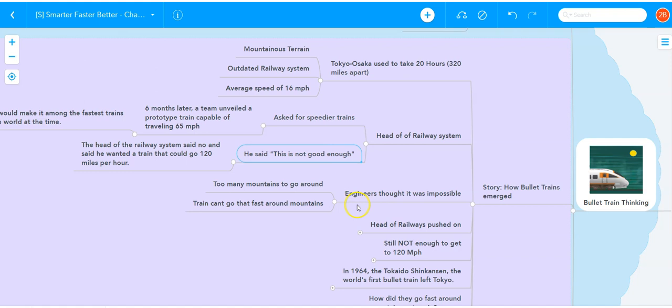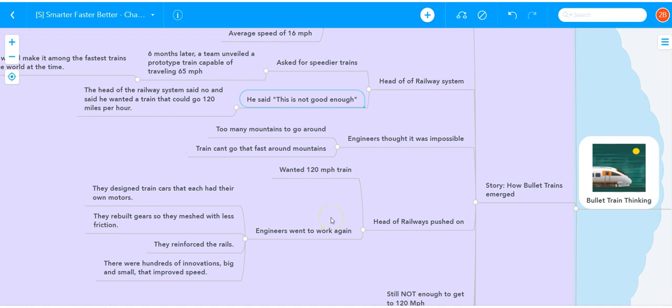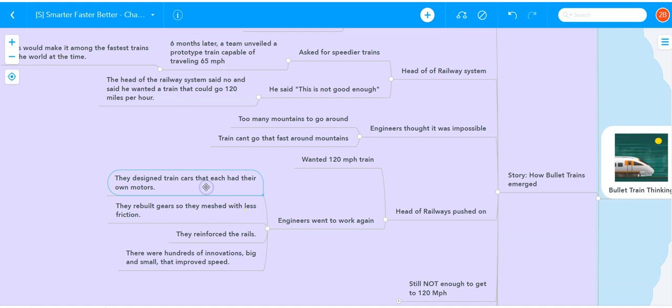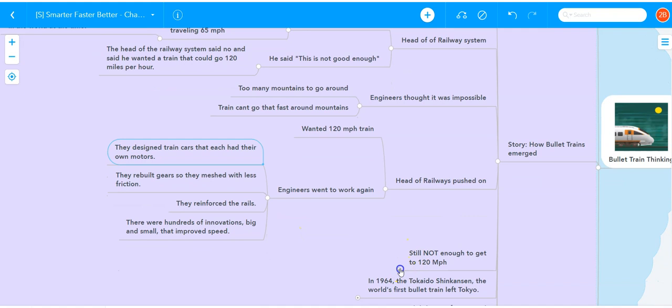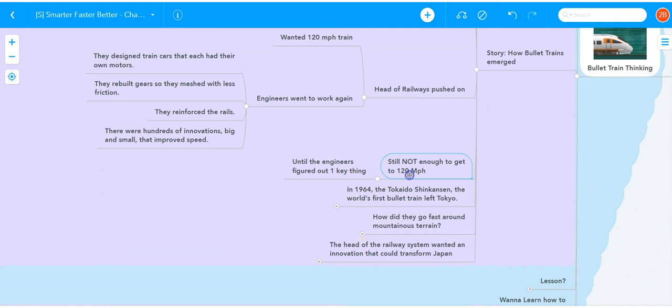But the head of the railway system kept pushing, saying I want a train that can top speed 120 miles per hour. I don't care how it's going to get done. The engineers went to work again. They redesigned the train cars with their own motors, built gears so they meshed with less friction, and reinforced the rails. There were over 100 different innovations, big and small, that improved the train speed, but still not enough to get to 120 miles per hour. Until the engineers figured out one key thing.